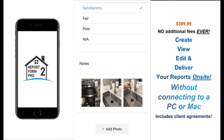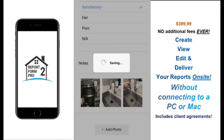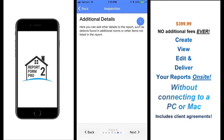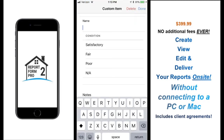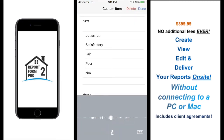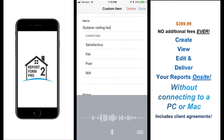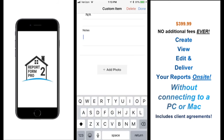This can easily be done with one hand. After completing the checklist items, you will reach the Additional Details page where you will be able to add custom report details that may not be found on your everyday report, such as the outdoor ceiling fan.